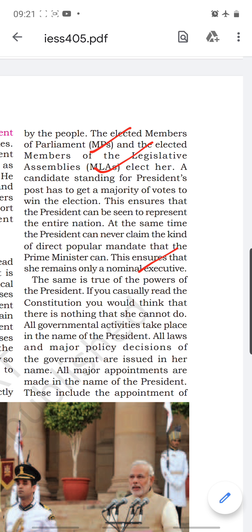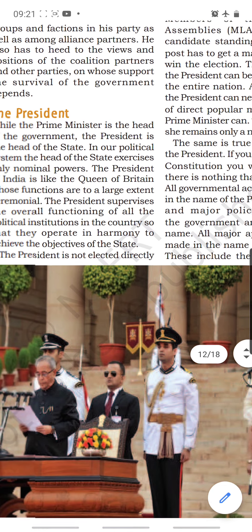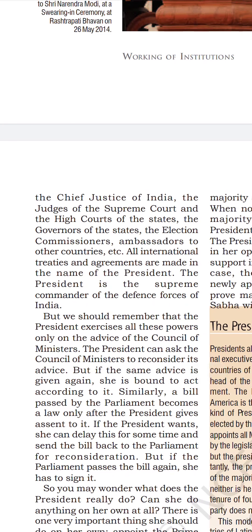Even if you casually read the constitution, you will see there is not much that the President does. Once a bill is passed, the moment the President signs it becomes an act. He can once send the bill back for reconsideration, but if it comes back again he is bound to sign. All major appointments — chief justice of India, judges of the Supreme Court and high courts, governors, election commissioners, ambassadors — are made in the President's name, but the decision is not taken by him; he just hands over the appointment letter.